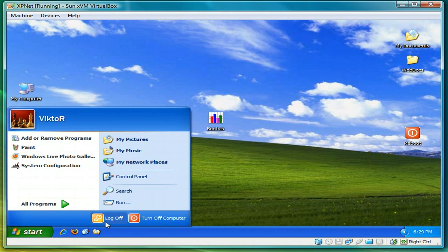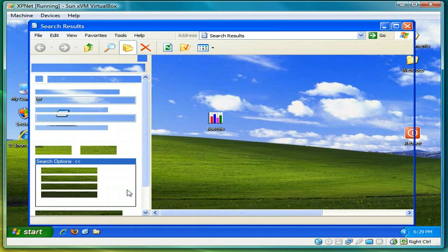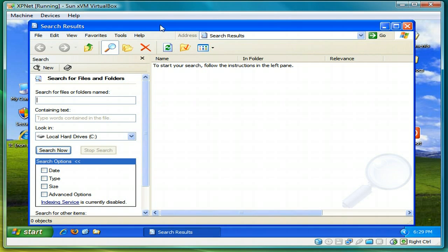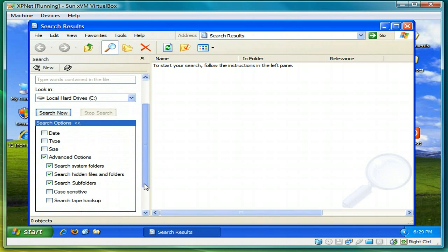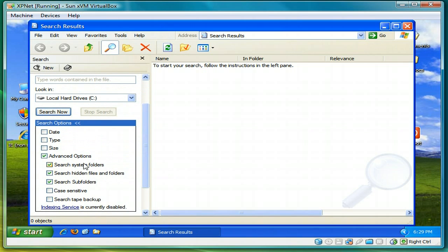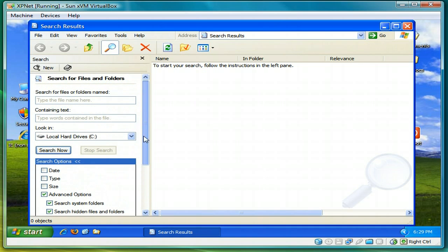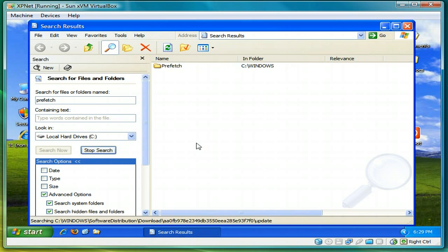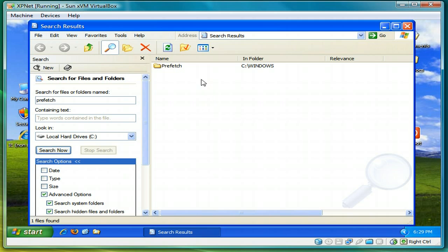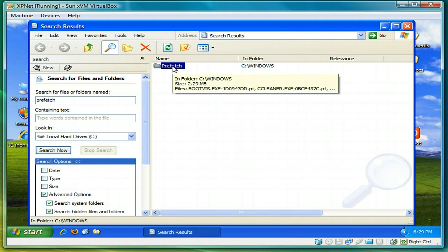Before we do that, don't close bootvis. Again we'll do another search for prefetch. Advanced options. And check the first three folders. And then again you type in prefetch and search for files and folders. And then click search. Open the prefetch, see windows folder.